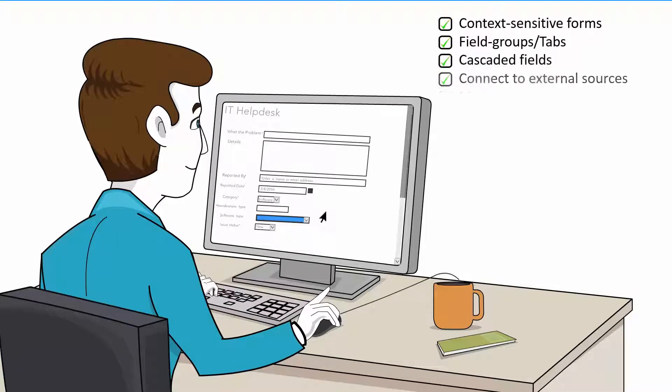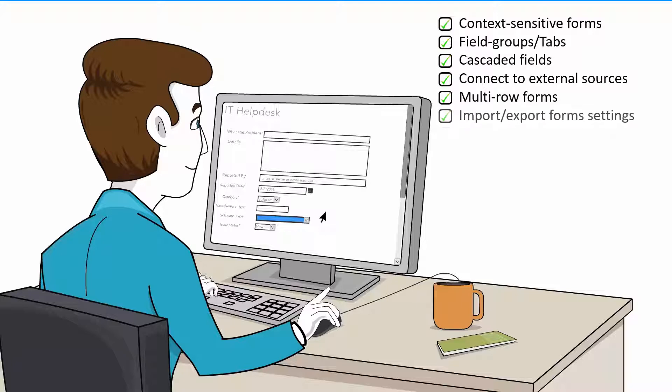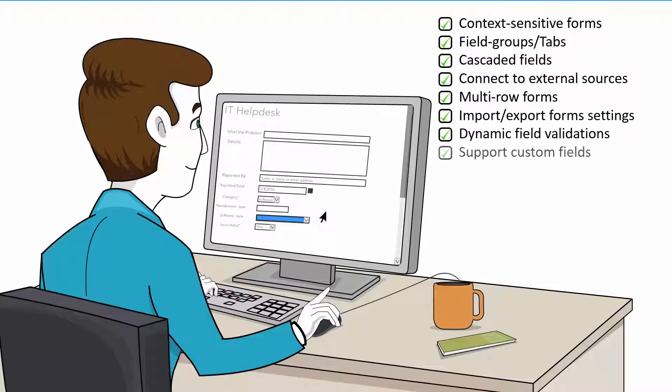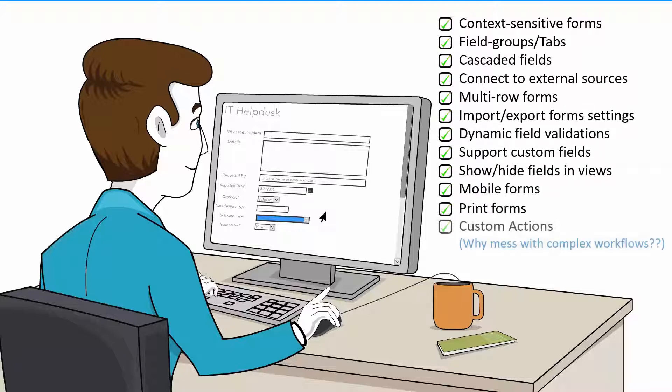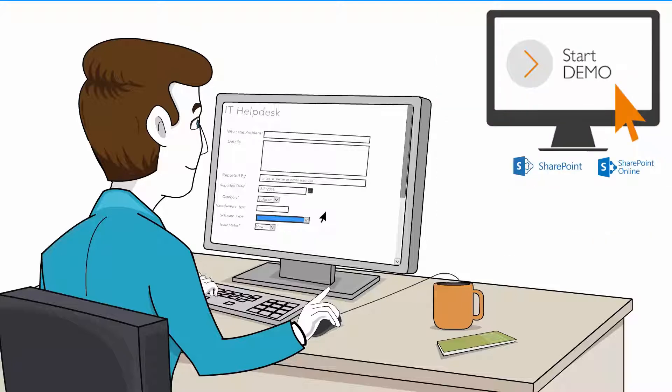Quizcom Forms includes many features to support your forms and mobile needs. Let's take Quizcom Forms for a quick ride and see how easy it is to create dynamic SharePoint forms.